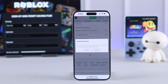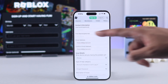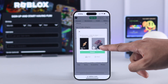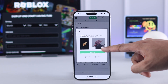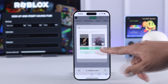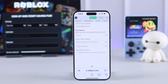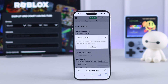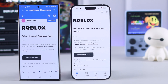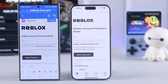After that, tap on continue. If you haven't put in your username, you'll get a pop-up which you can ignore by tapping on send. And lastly, you need to verify the captcha and tap on submit. You'll then get a pop-up saying request received.